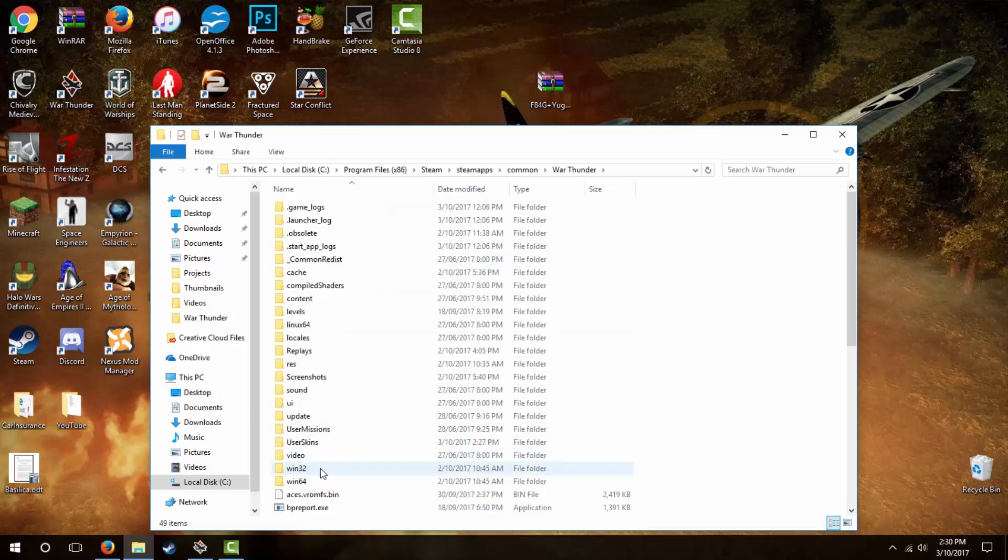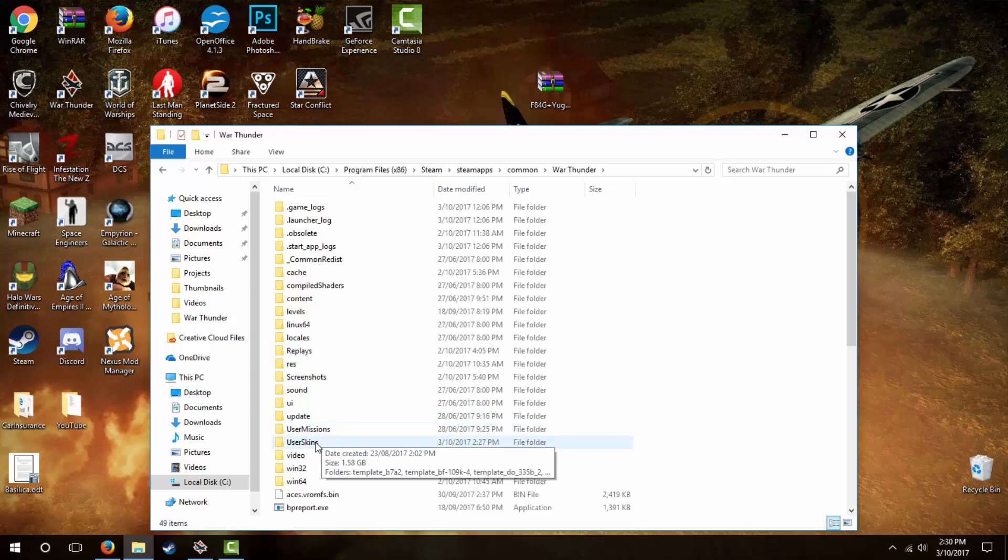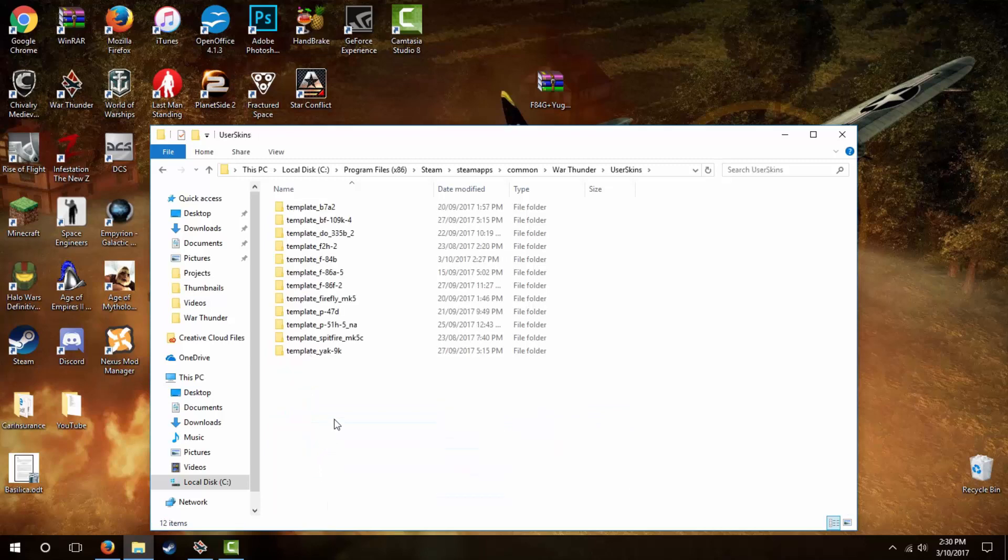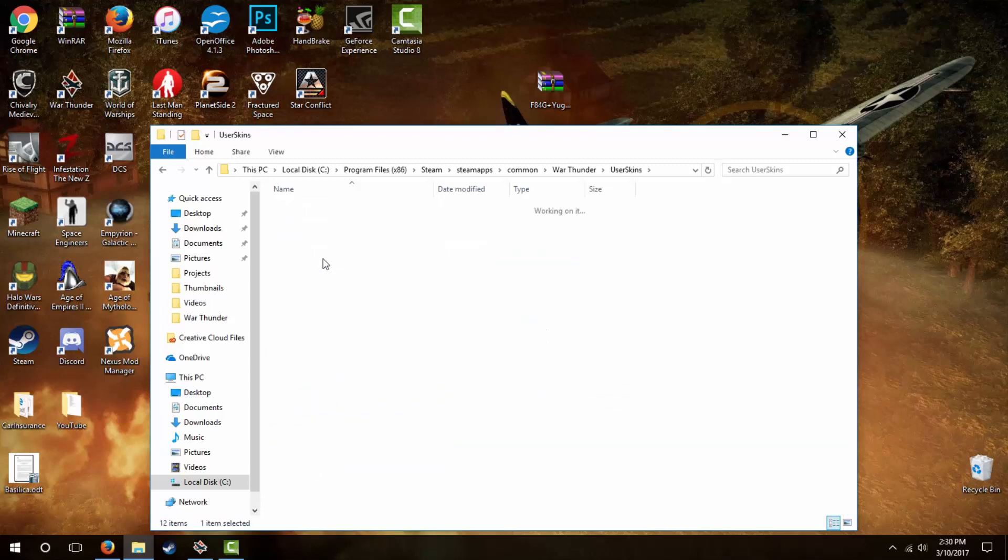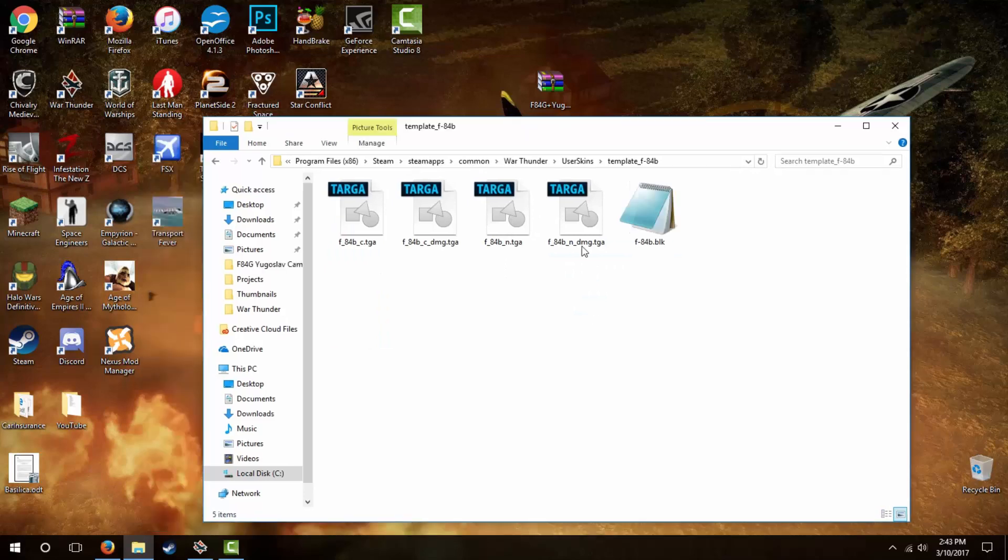If you didn't install War Thunder using Steam, then I'm sure there are other tutorials out there for you. Once we are in War Thunder's main folder, find the User Skins folder and then open up the folder for the plane you want to reskin. This is the folder we created by hitting the magic wand in the game's customization tab.